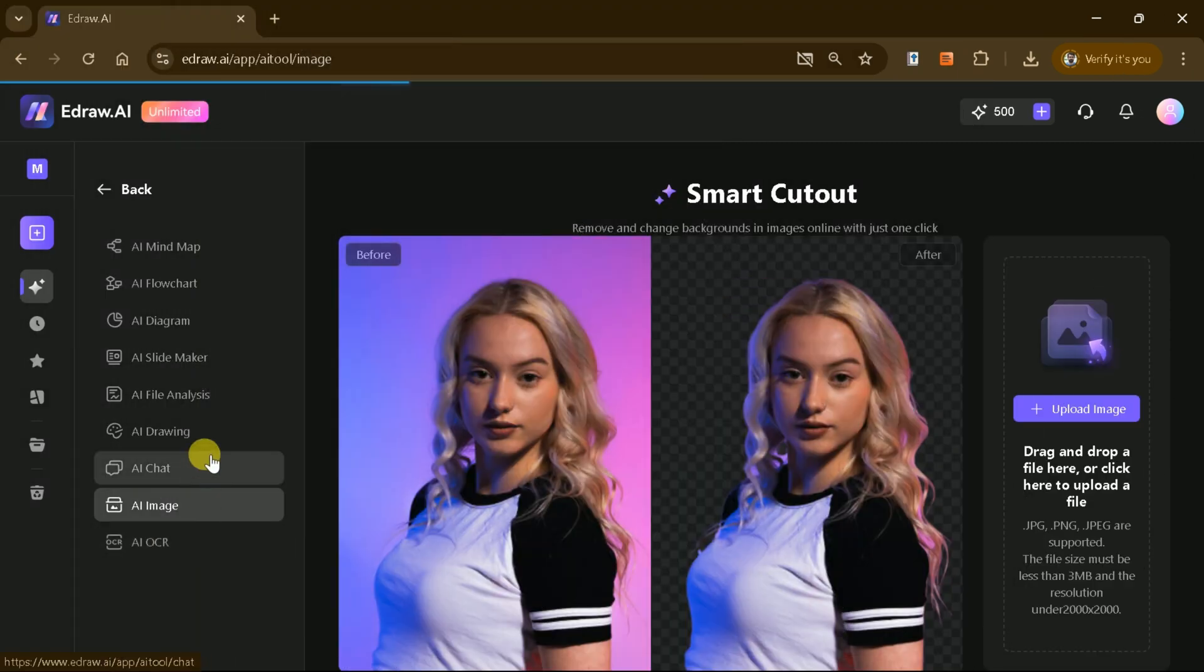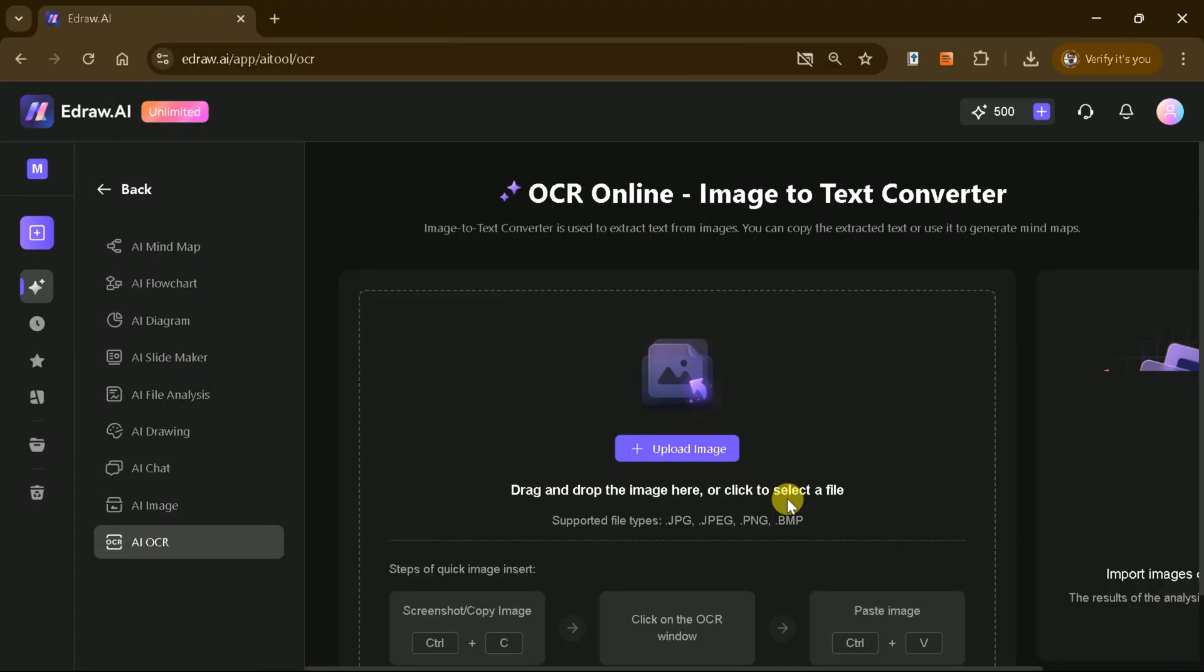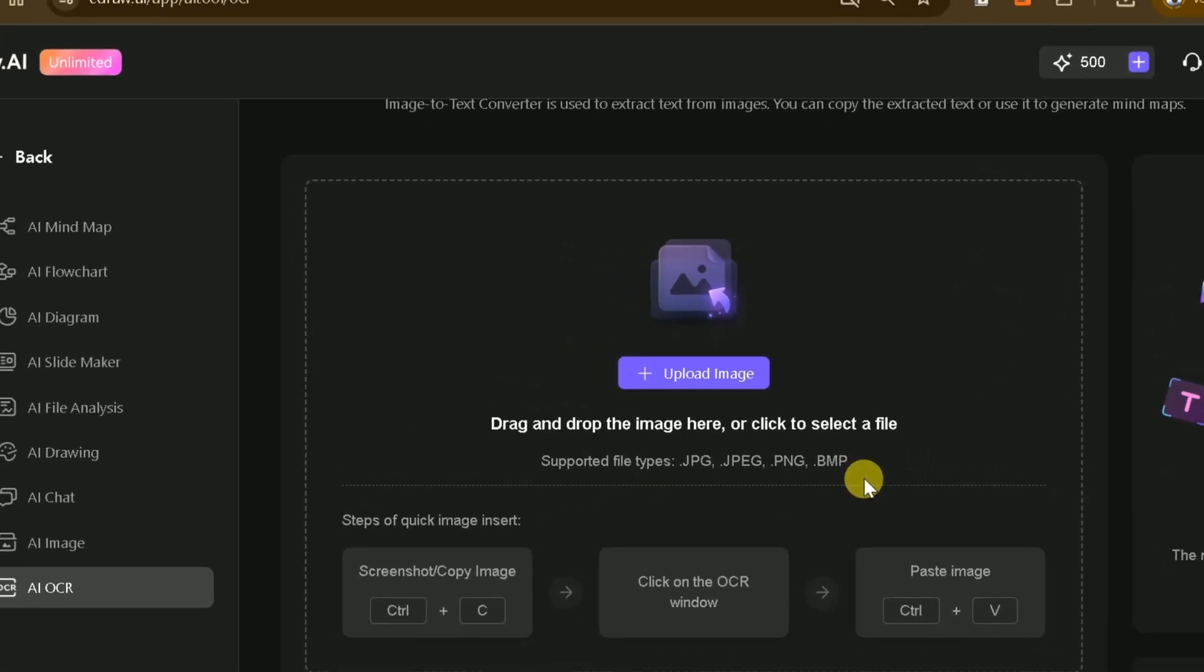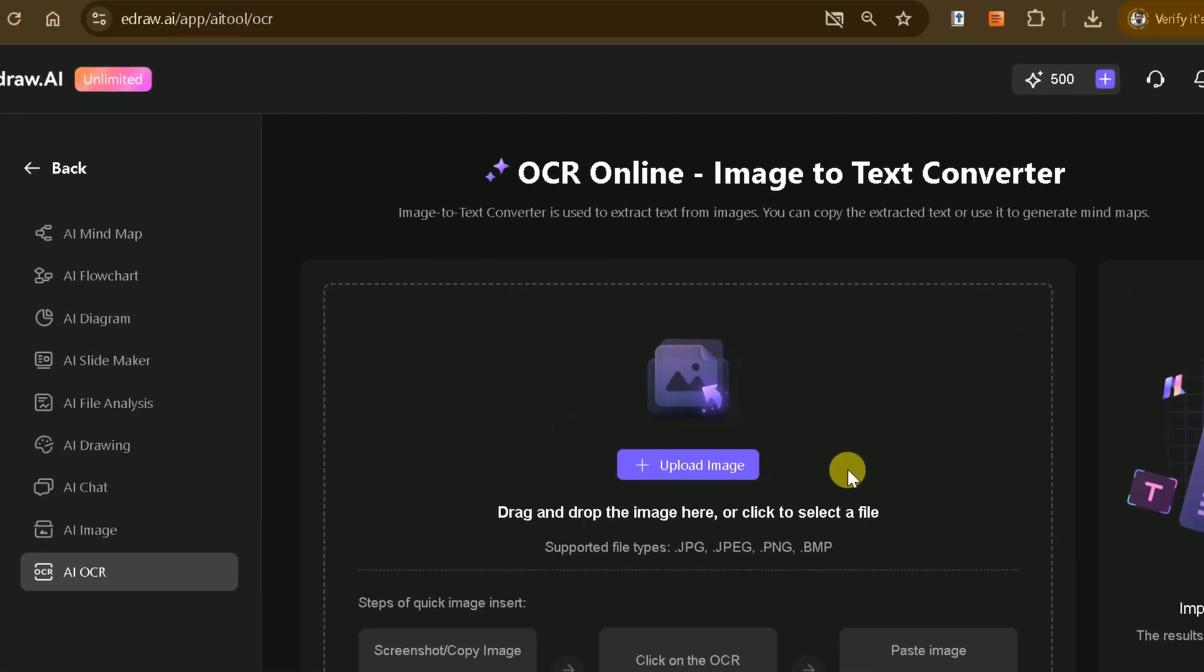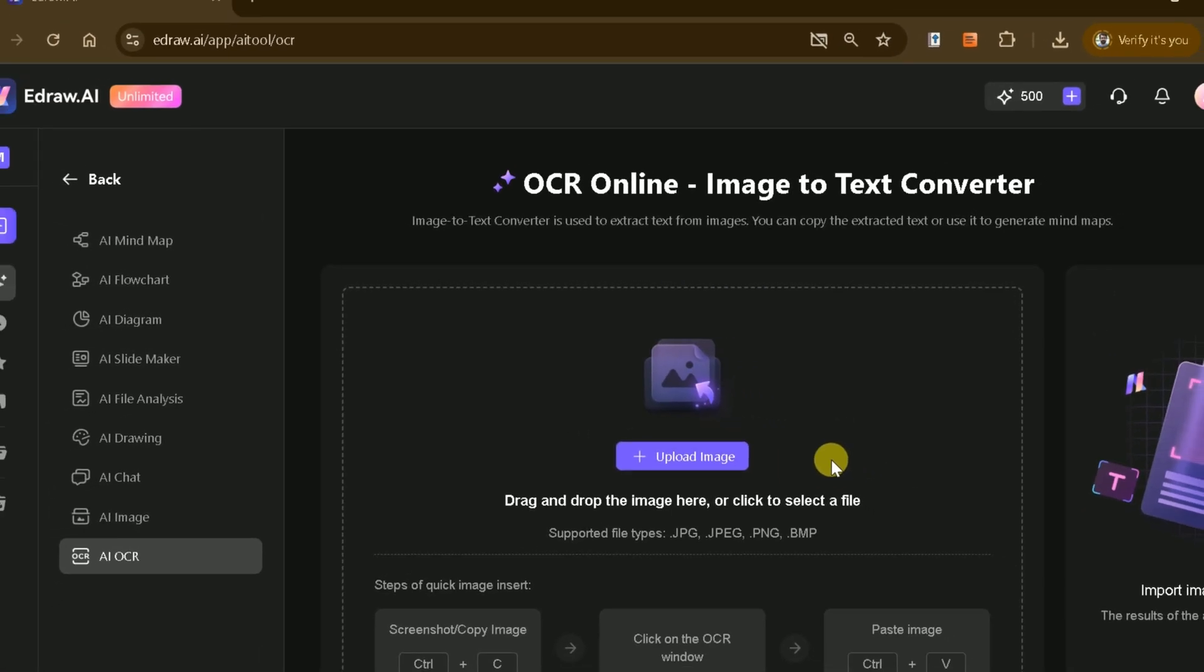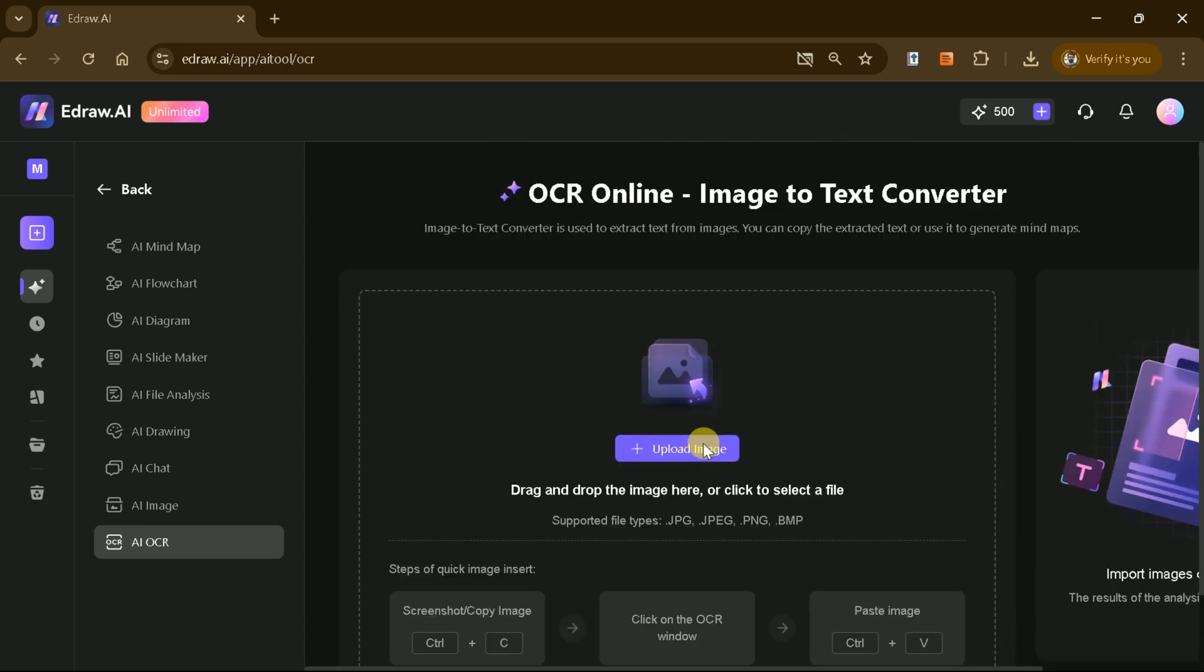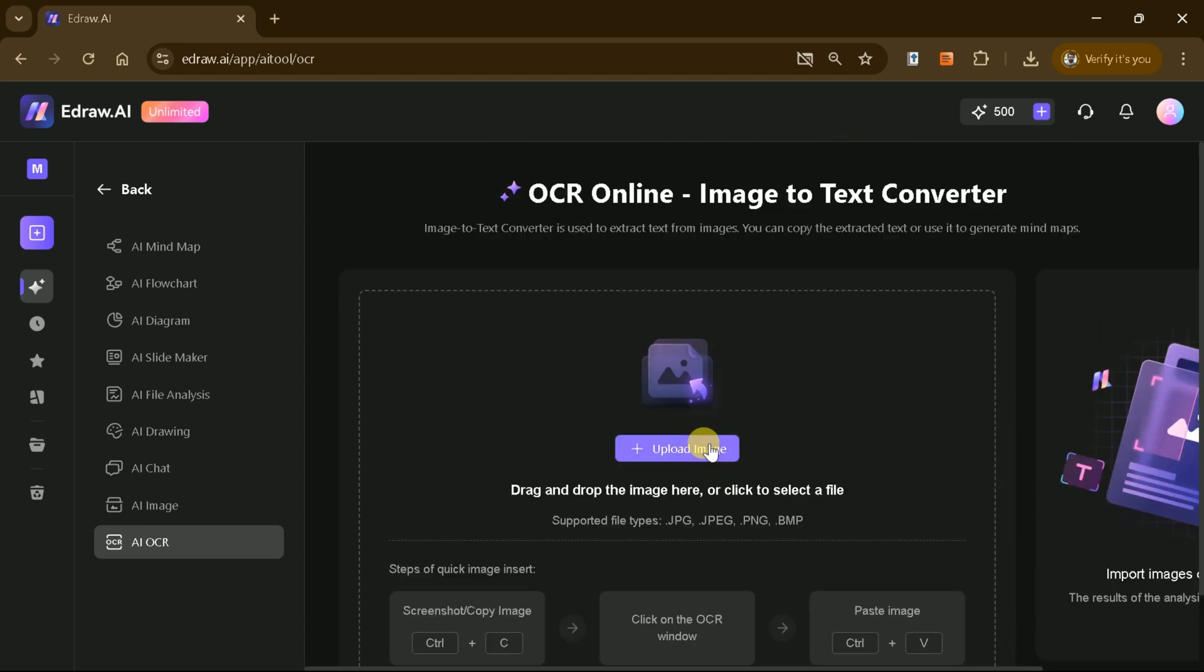Additionally, the AI OCR feature enables you to extract text from images quickly and easily. Simply drag and drop your image and eDraw AI will convert it into editable text, saving you the time and effort of manual transcription.